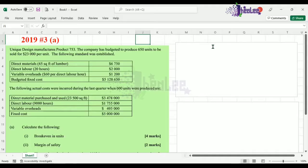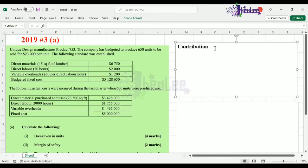The first thing we're going to calculate is our contribution margin. Bear in mind that there are two approaches to this question — you could use the budgeted figures as well as the actual figures. In this lesson, I'll be focusing on the budgeted figures. In our next lesson, we will do our workings using the actual figures. Our contribution margin is the sales per unit minus the variable cost.